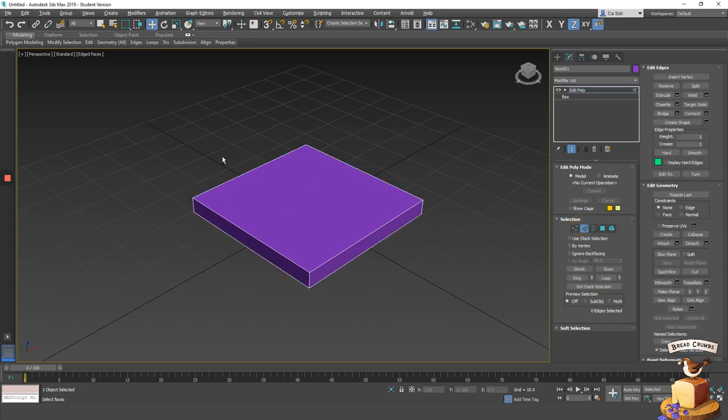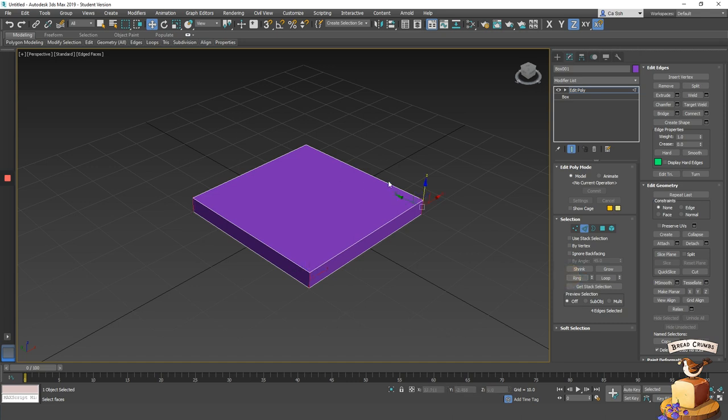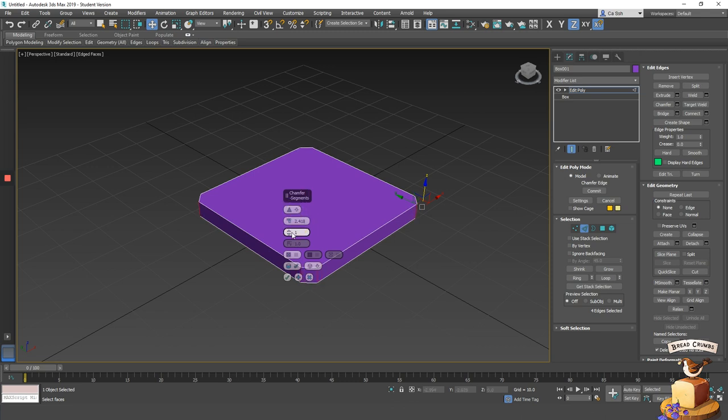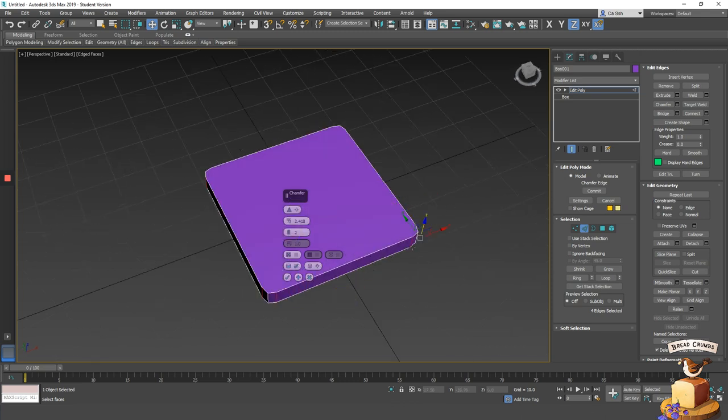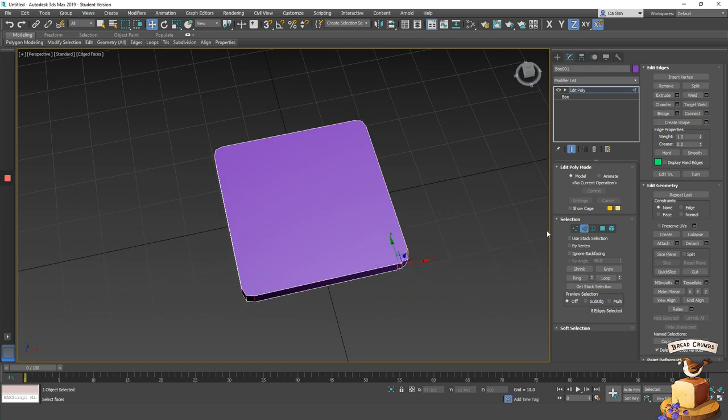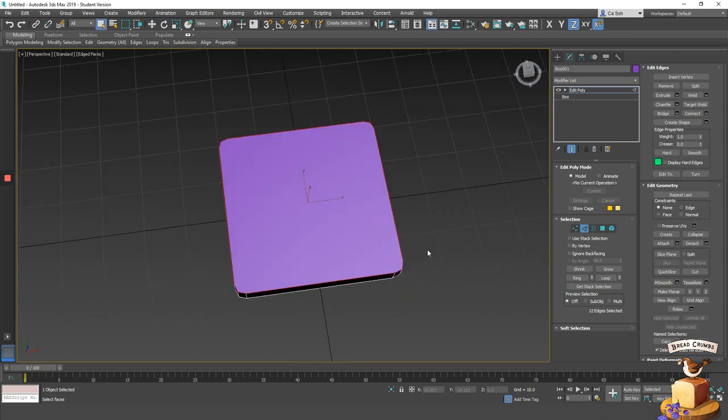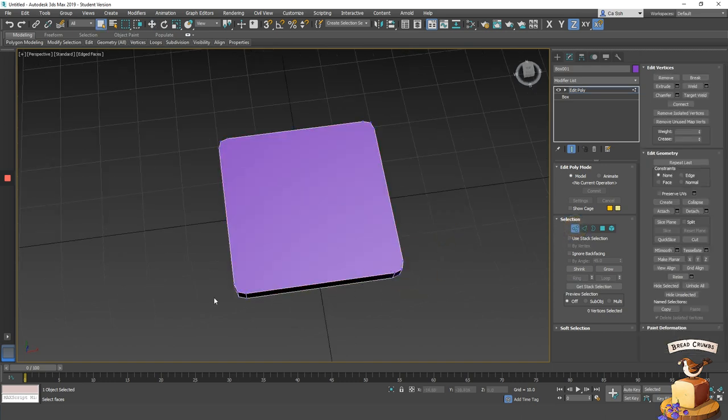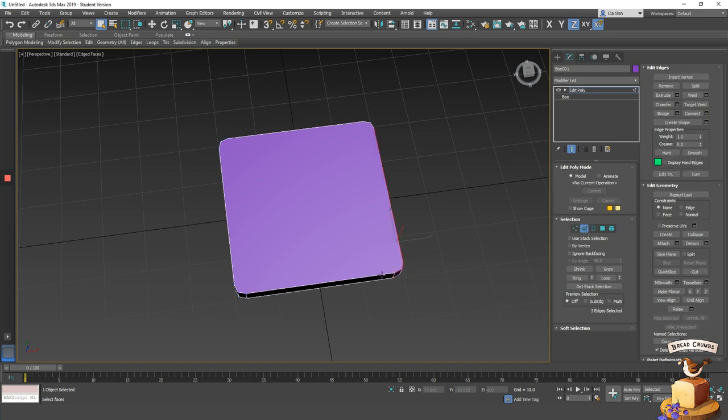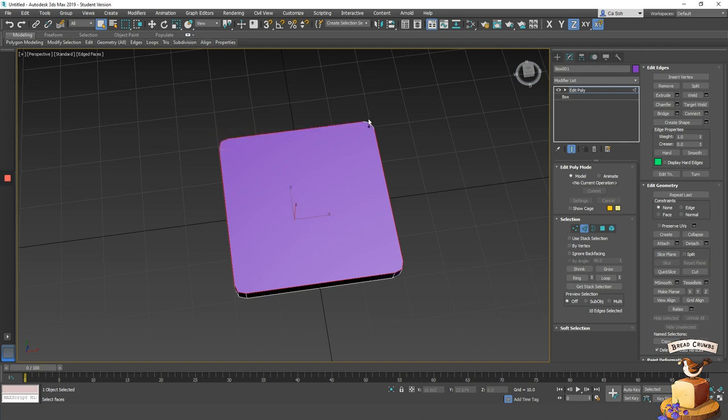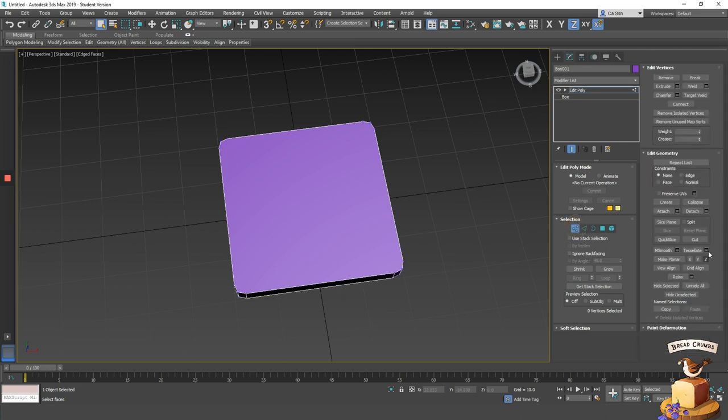In edge mode, select the corners of the box and use the function called chamfer. Click on the settings dialog, increase the distance between the segments, and increase the number of segments to 2. Once you have chamfered the corners, you'll notice that your box is no longer in quads. That means one polygon no longer has four edges to one face. To make the polygons in our model all quads again, we can use a function called cut.